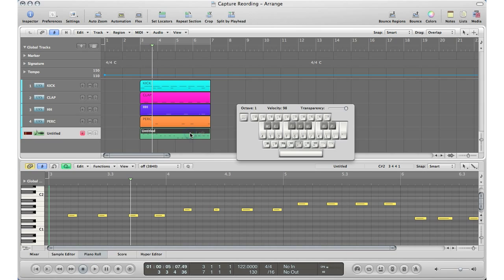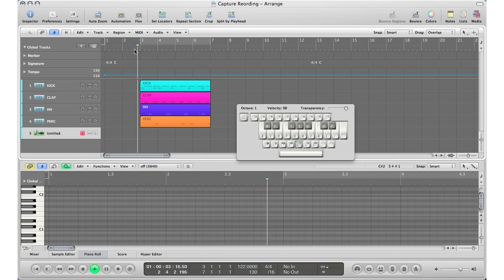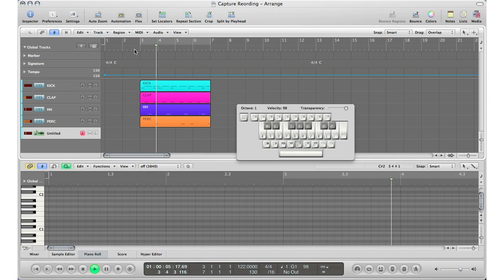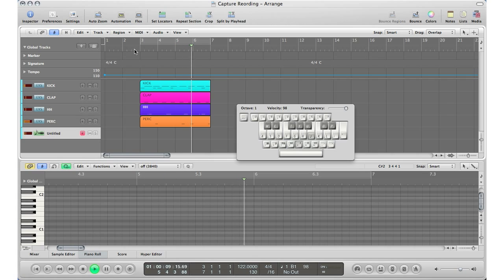So again, what capture record allows you to do is it allows you to just play along with the song as if you are figuring out something. Just play along, whatever you want to do, just play along with the track. And let's say that is exactly what you wanted.